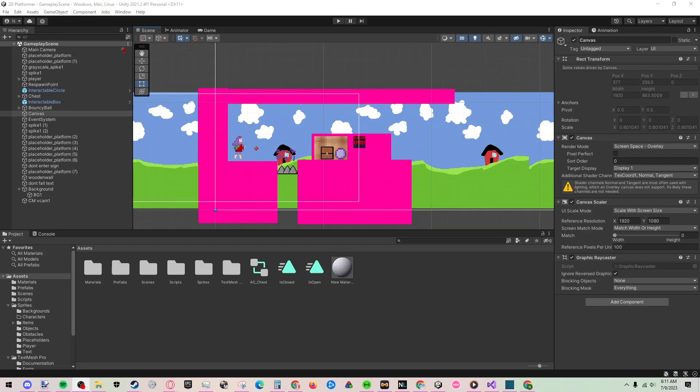Hello everyone, welcome back to another devlog. As you can see right off the bat, a lot of progress has been happening since the last devlog.